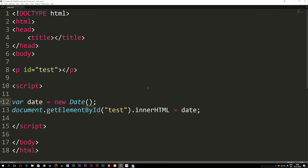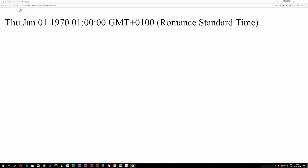We can print out three different types of formats inside the parameter that will give us a specific date. Back when they created this date function, they decided they needed to start somewhere and count time from a specific date. That starting point was January 1st, 1970 at 00:00 time. So if I go inside the date parentheses and write, say, 5 — which is five milliseconds — and refresh the browser, we now get a new date set to 1970, which was the starting date.